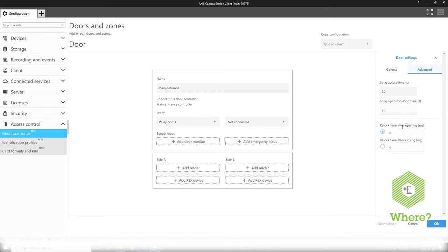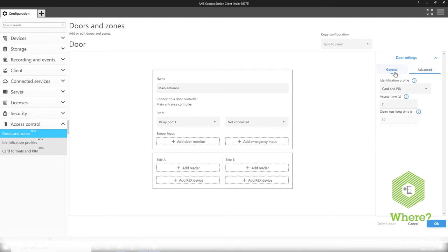You have the access time, long access time, open too long time, long open too long time, and the relock time for when you want the lock to relock once the door has been closed. They are grayed out as you can see with the door monitor not being configured yet.